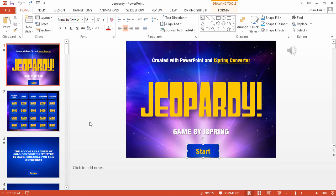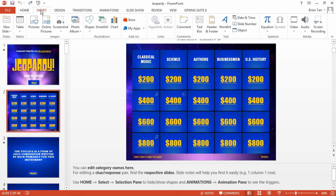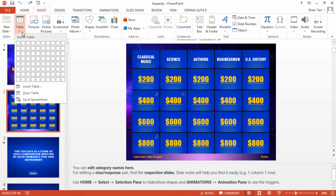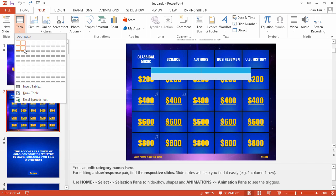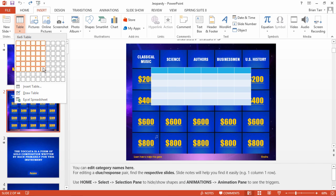But first, let's set up your game board. All you need to do is go to the Insert tab and select the Table drop-down. From here, you can add as many question categories and dollar values as you like.